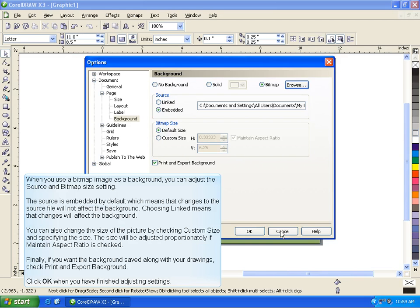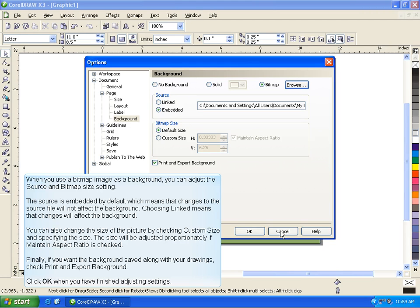When you use a bitmap image as a background, you can adjust the source and bitmap size settings. The source is embedded by default, which means that changes to the source file will not affect the background. Choosing Linked means that changes will affect the background. You can also change the size of the picture by checking Custom Size and specifying the size.